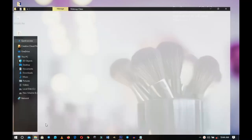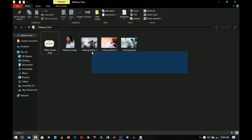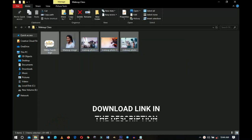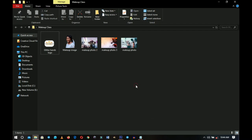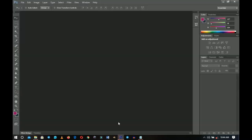Here are the resources that I'll be using — a link to download them will be in the description if you want to download and follow along. Now let's get into Photoshop and get started.